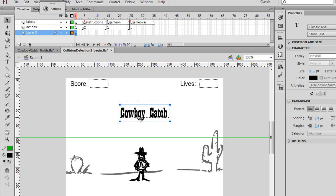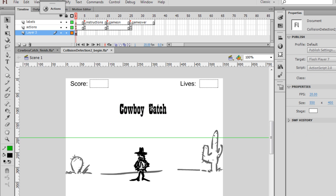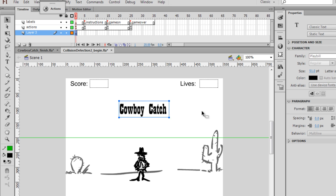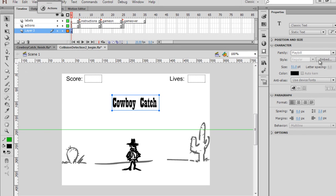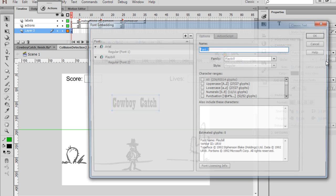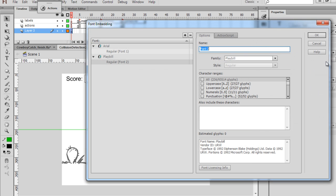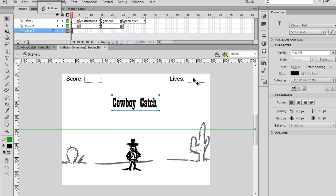Now, once you add a custom font like this into your game, what you want to do is select the text, and I will embed the font into my movie. So I'm going to select that and embed all of the characters of the font Playbill into my movie.